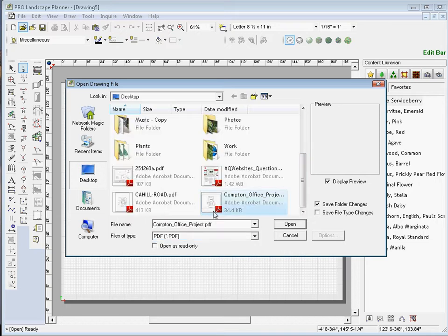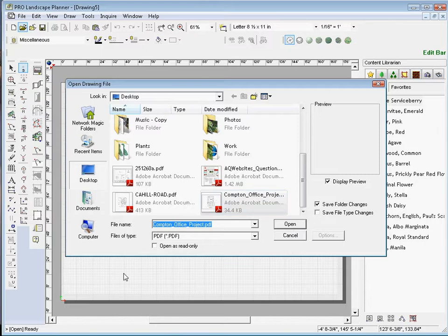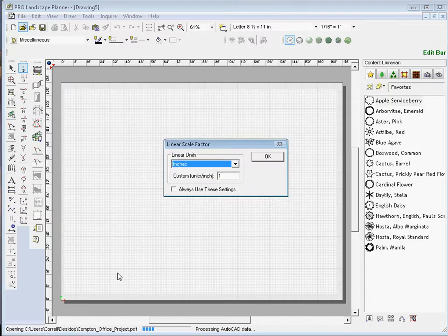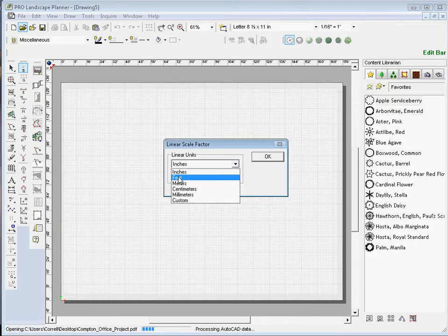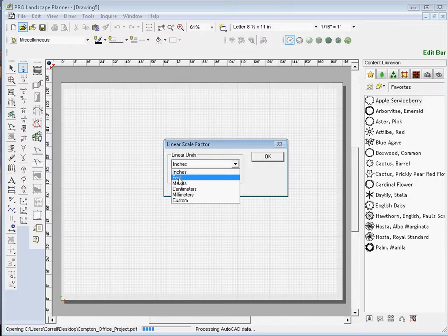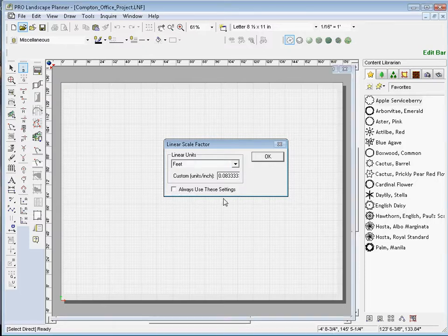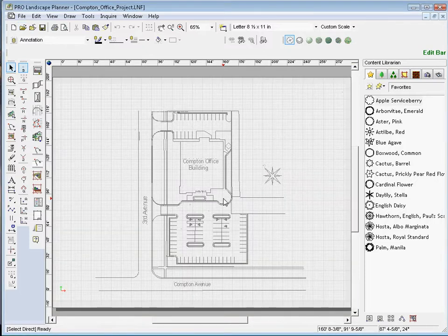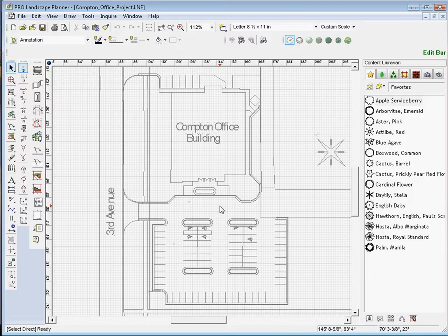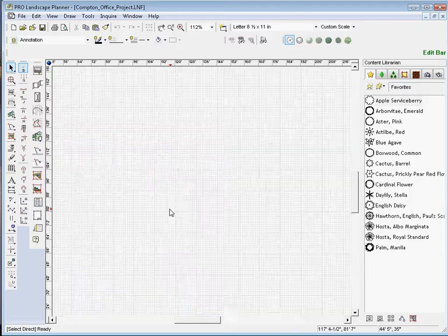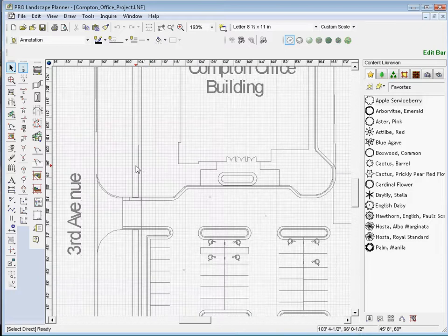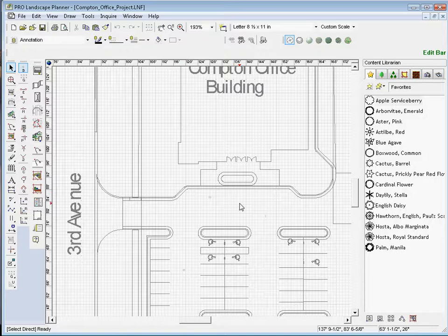I'll go out to my desktop and I'll open Compton Office Project. It asks for the linear scale factor. In most cases, we need to select Feet here and I'll click OK. So here's my PDF imported document. You'll notice when we look at this that the lines are very clean and crisp when it brings those in.